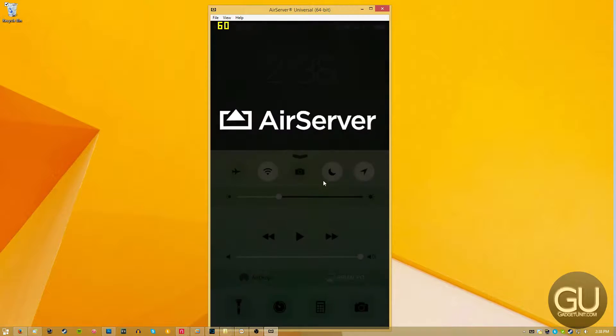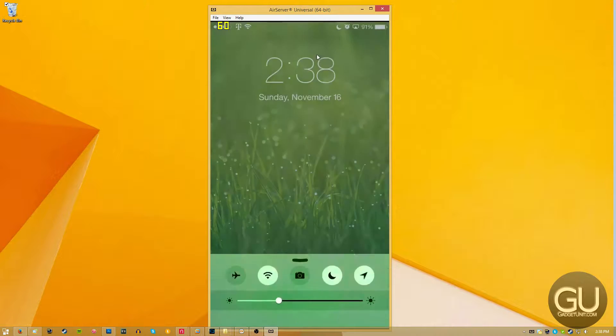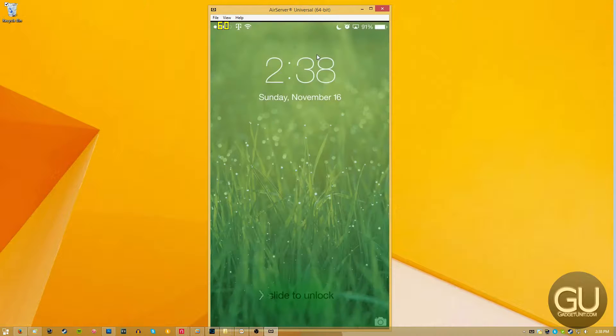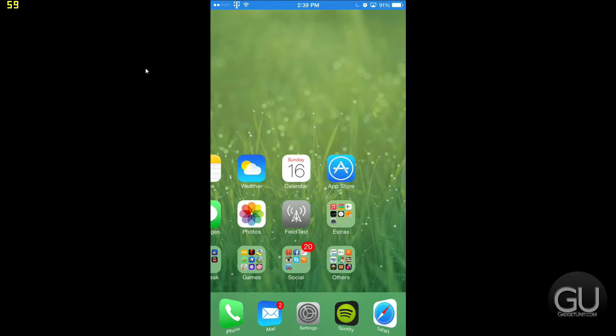And here is my iPhone's display being mirrored onto my desktop, courtesy of AirPlay mirroring. And it works fairly well, as you can see here.